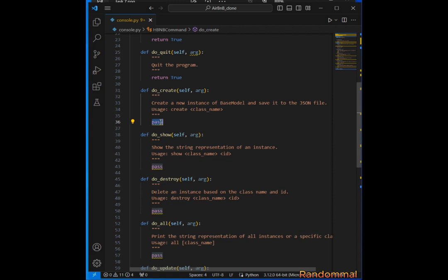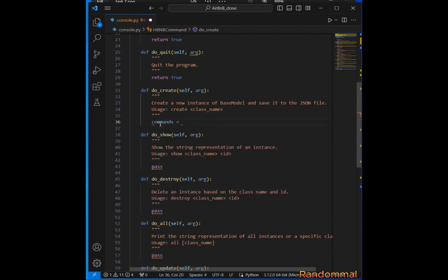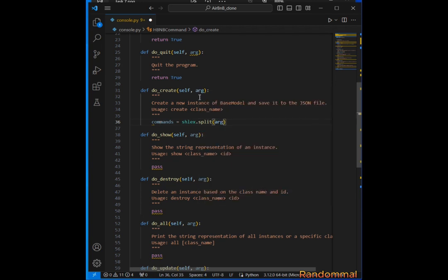First, we use shlex.split to split the input argument into a list of tokens — that's any argument passed when we call the create command from our CLI. We create a variable called commands and use shlex.split, passing in the arg, which is whatever argument is passed to the CLI.